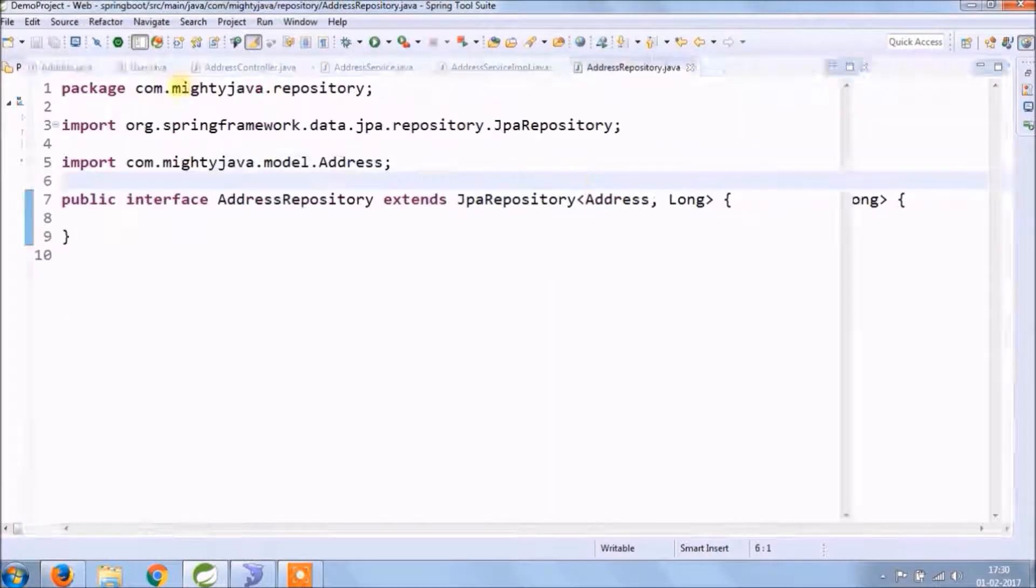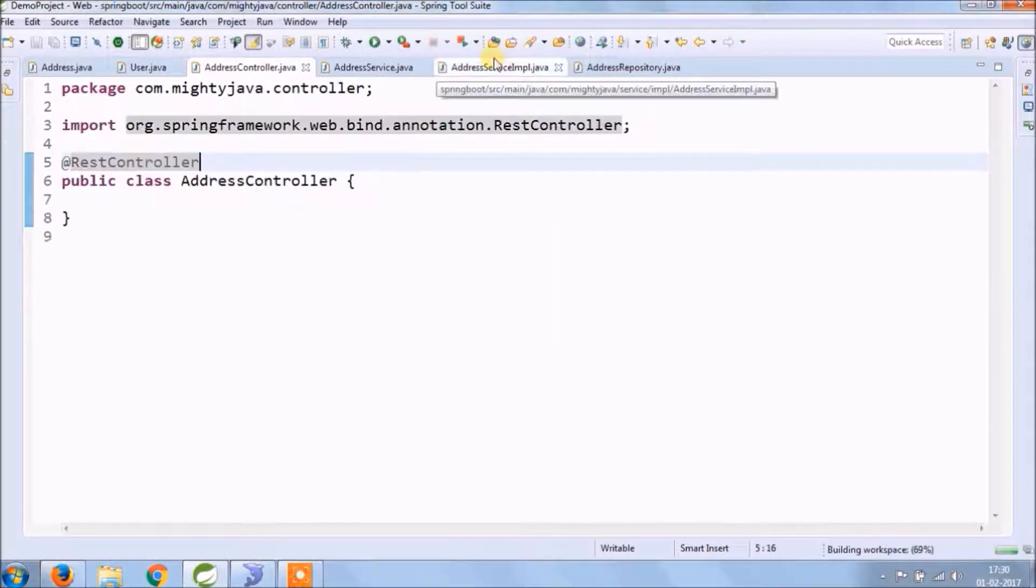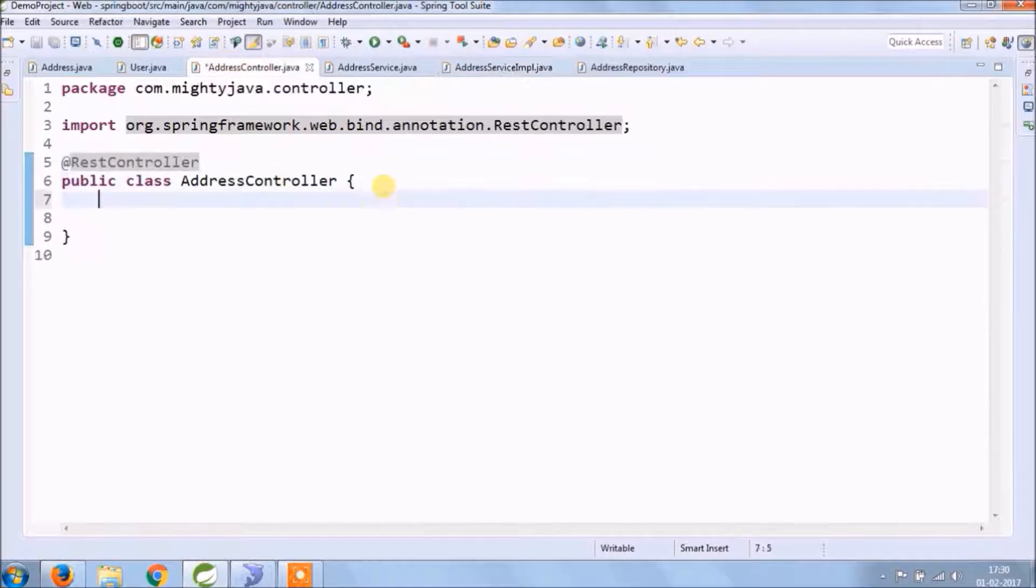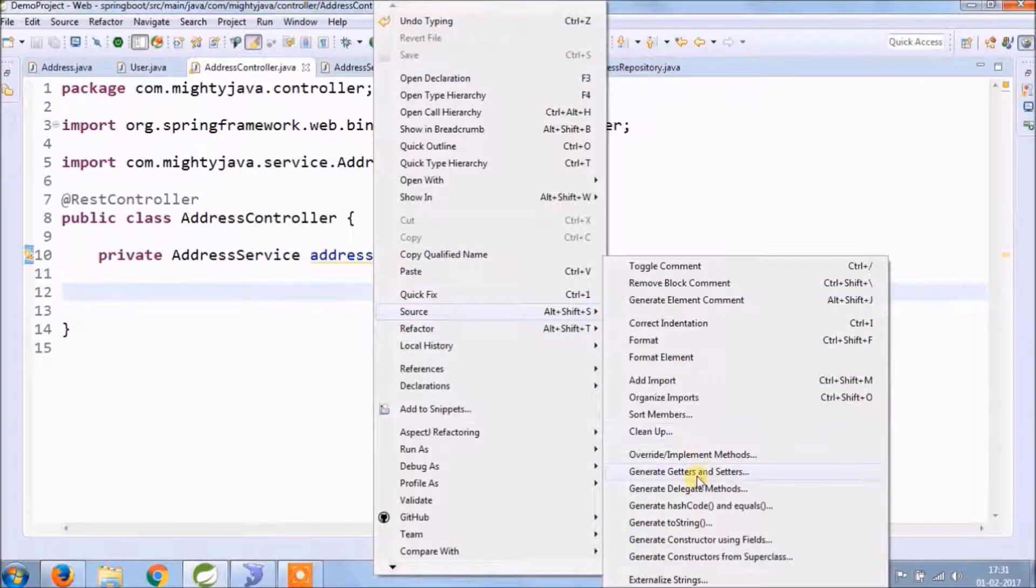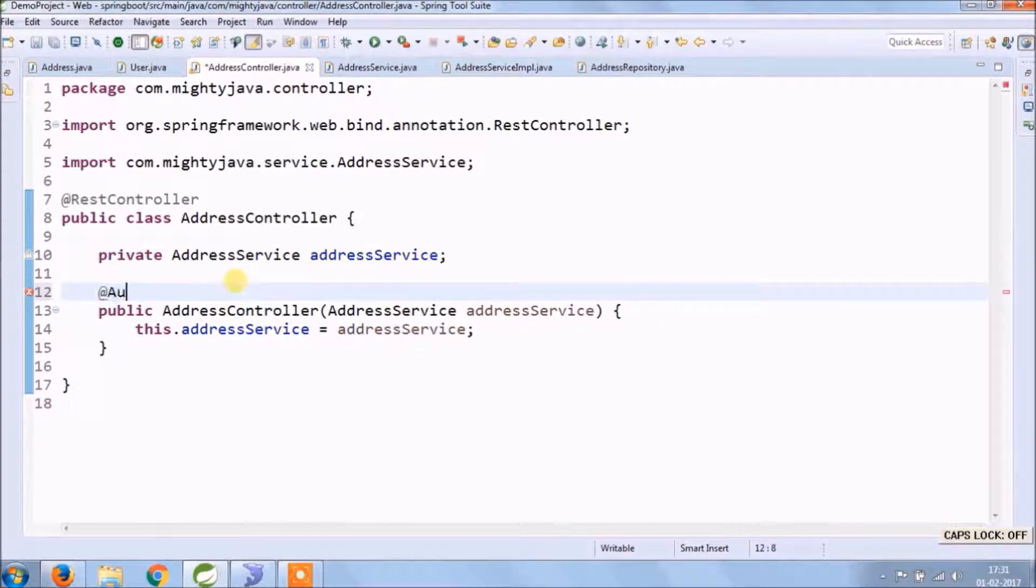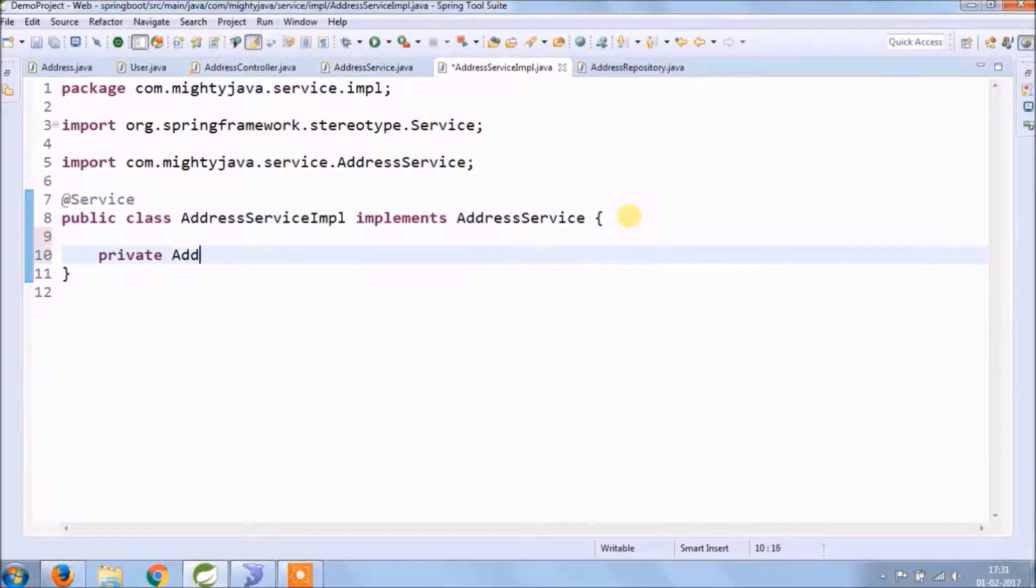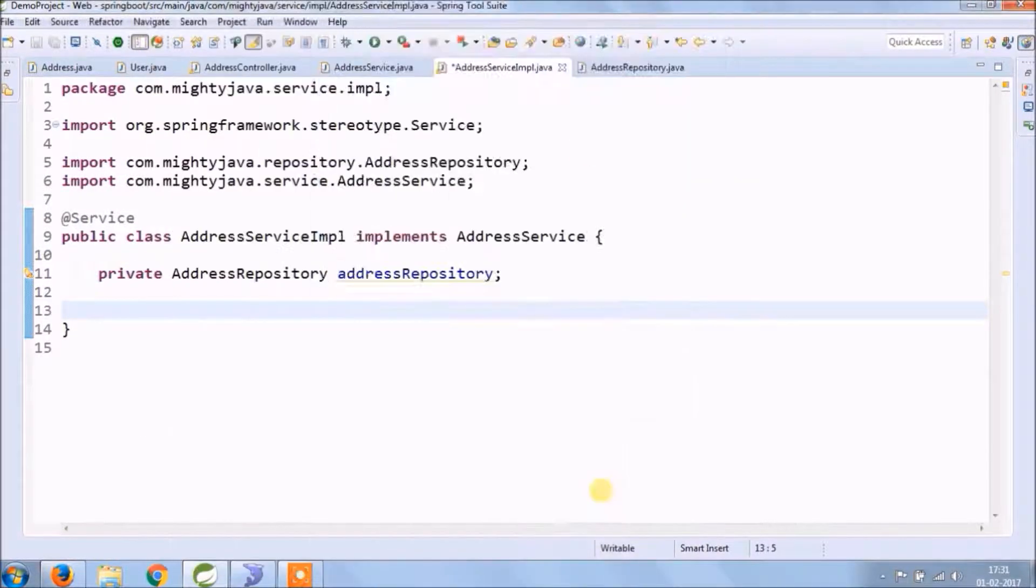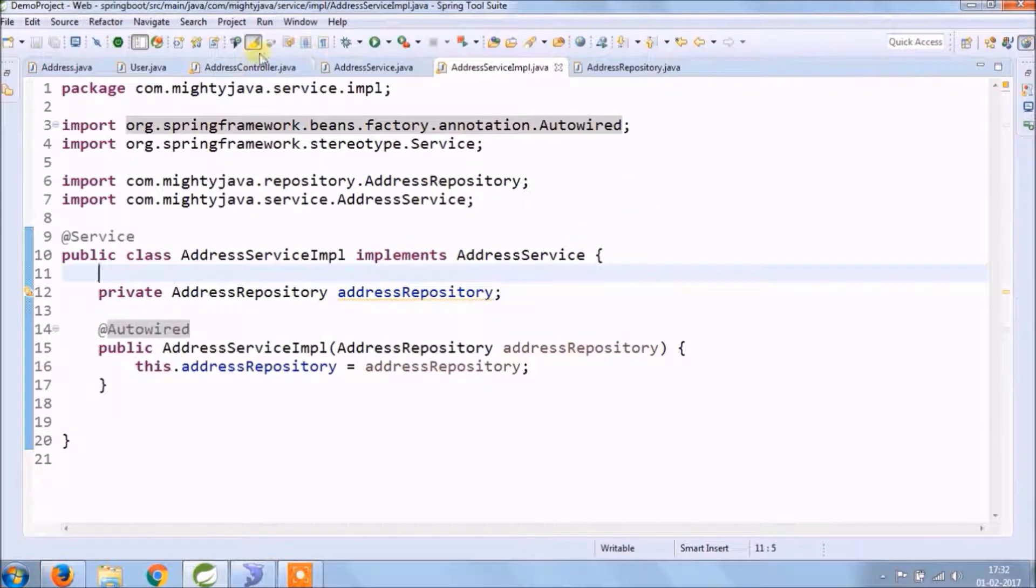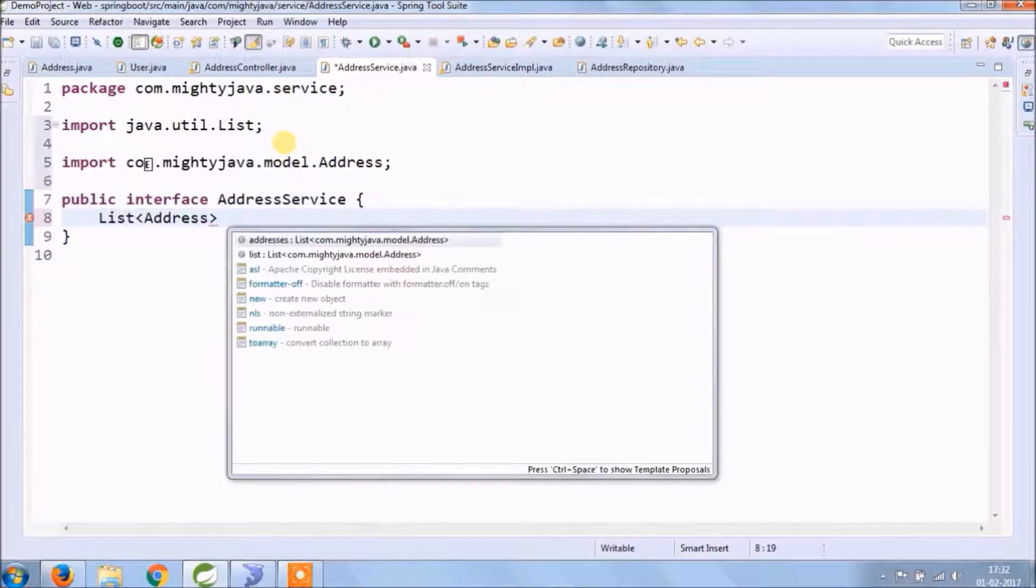All right. We will put autowired annotation at constructor level. If you want, you can put field level annotation also. So let's start with the simple one: find the list of addresses.